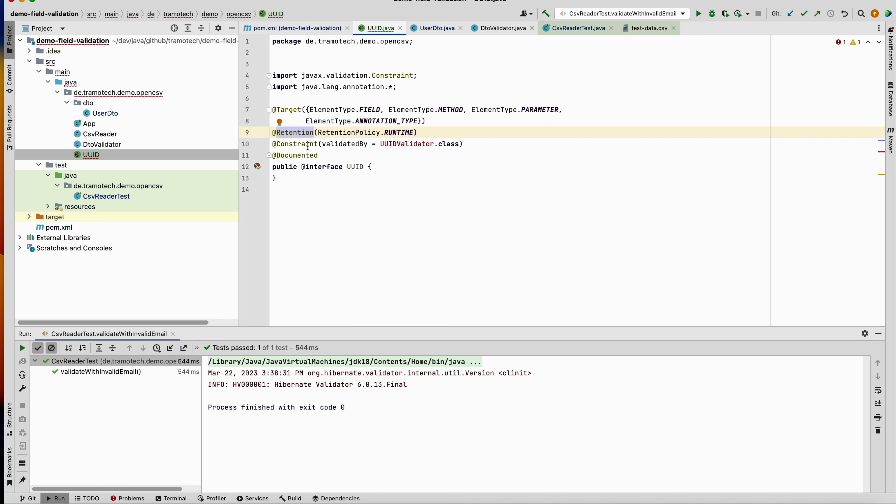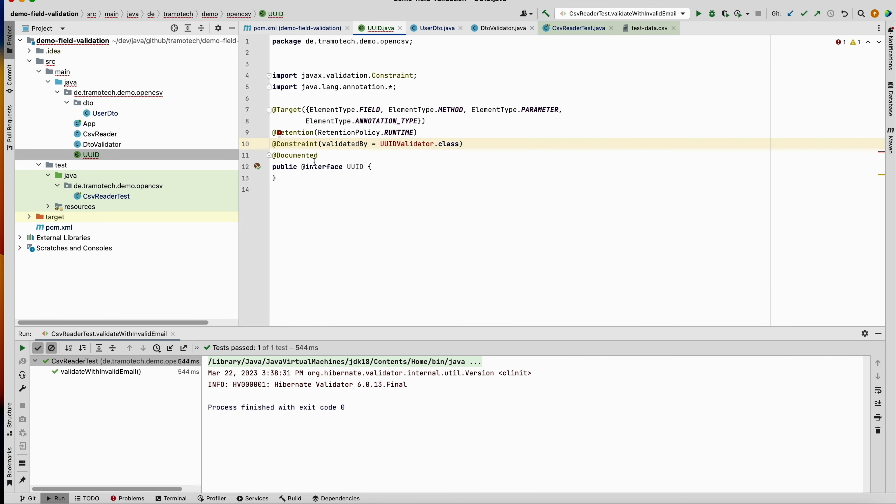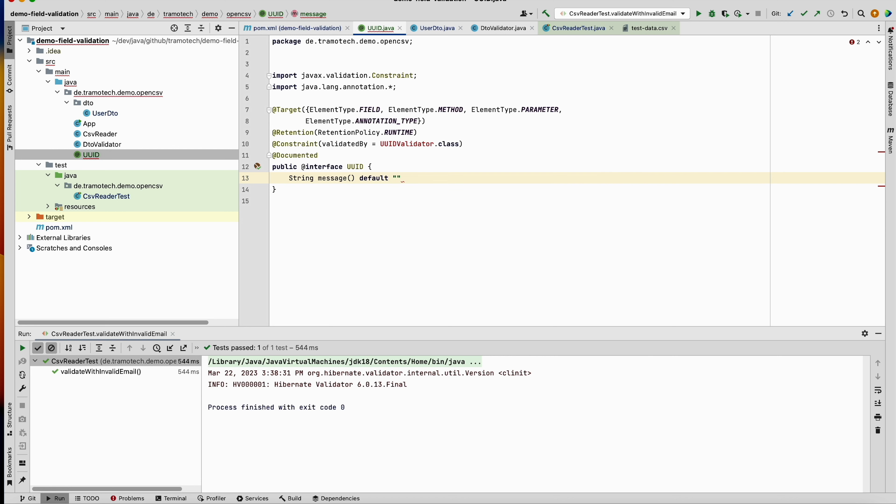And here it should be annotated with @Constraint from the validation specification, and this is the name of our class, the validator that we will implement later on. And we need to provide two methods: String message.